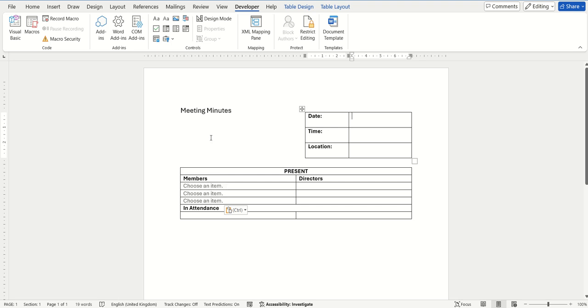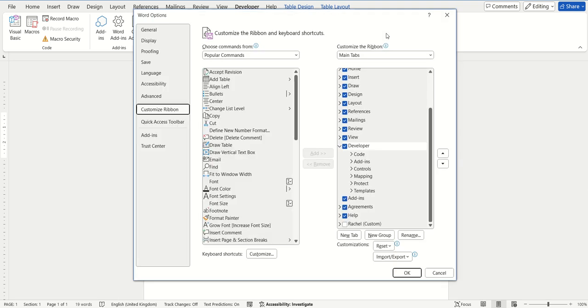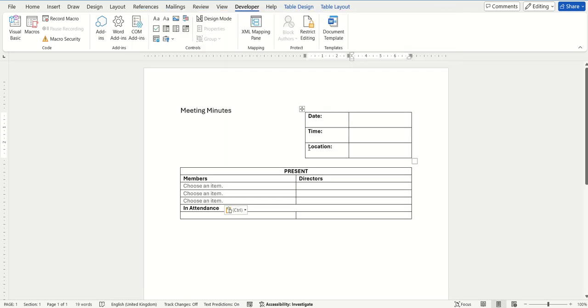But same as before, if that option is not there on your screen, right-hand click, customize the ribbon, and then from here just make sure you tick next to Developer to make sure that tab is visible for you.